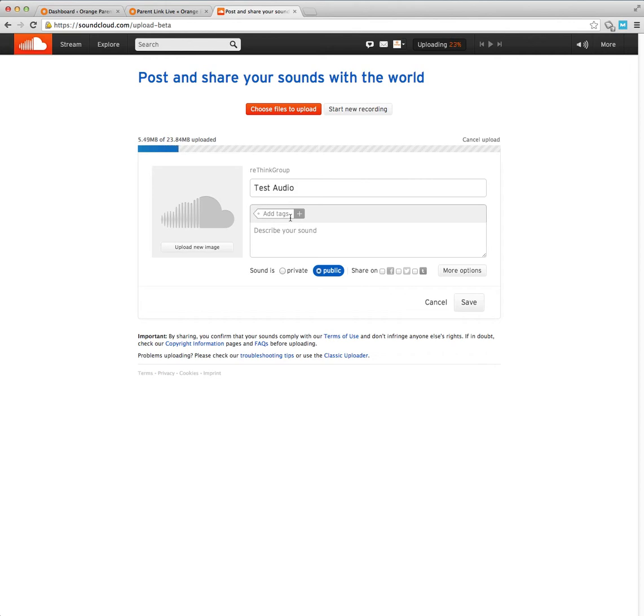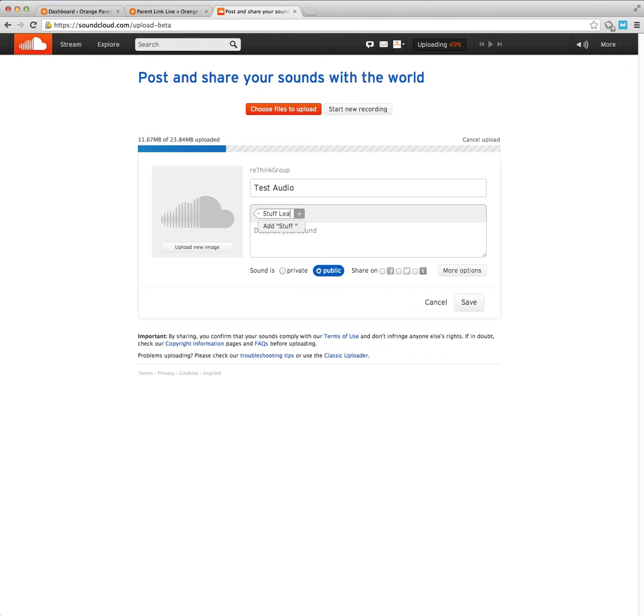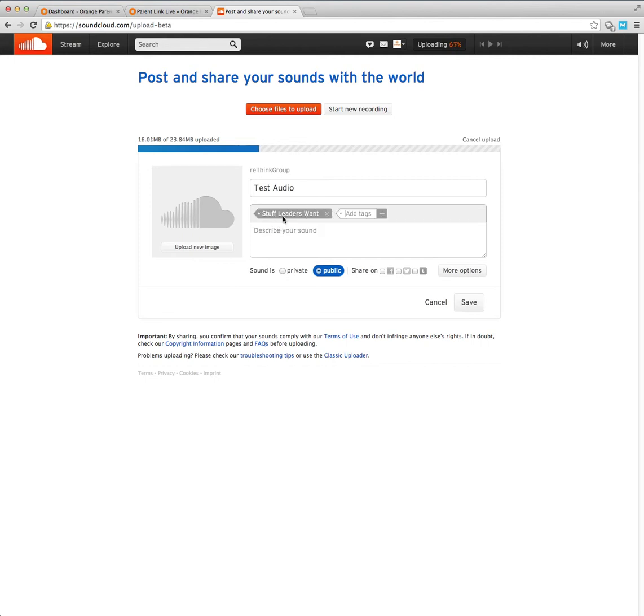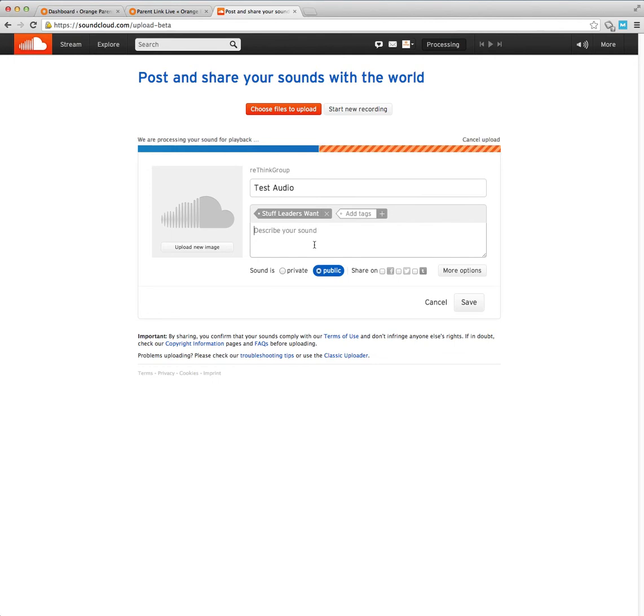We'll just call it test audio for now. We don't have anything but orange parents, the parent links lives up here now. So I'm just going to create a new one because I think this is another area that we're going to use it for. It's called stuff leaders want, and I believe that's some of the things that we're going to be using for orange leaders. Once you type it in, then you go down and click that and it creates that tag. Then you can put a description here of what the audio is about or the podcast.